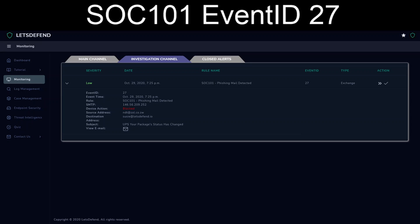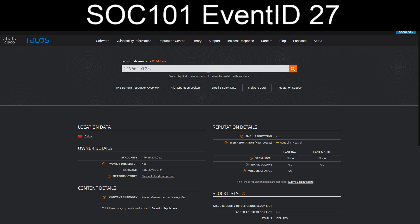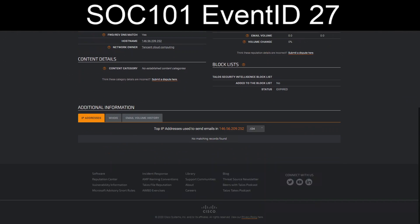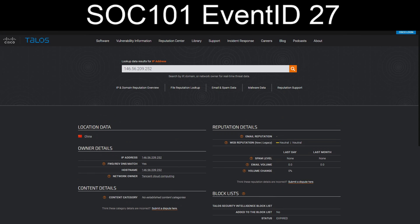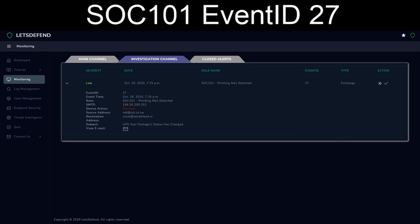All right, so it was blocked. So let's run through and just make sure that we're doing all appropriate due diligence. So we're going to go ahead and grab that sender address listed there as SMTP for the 14656209252. And that comes from, that's a Chinese IP for Tencent Cloud Computing. Okay, how about the domain itself, the sol.co.cw?